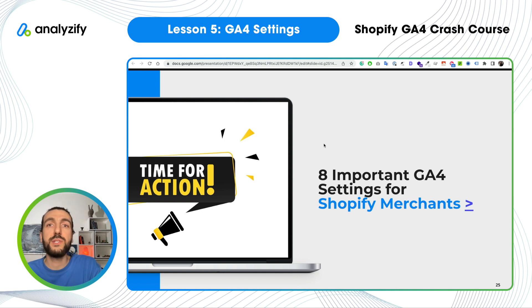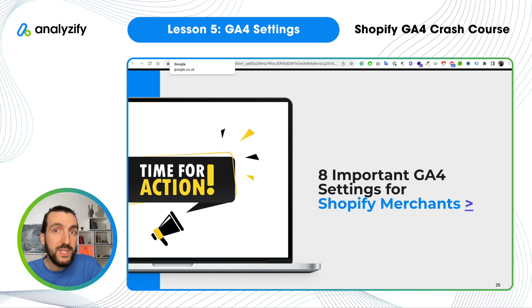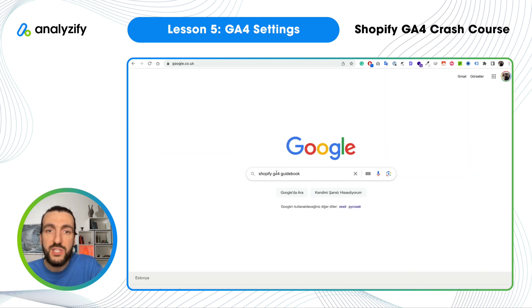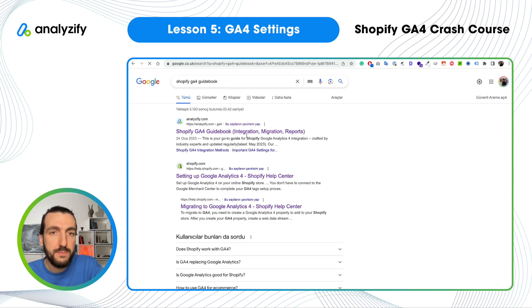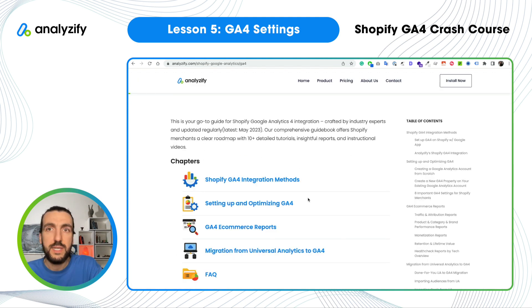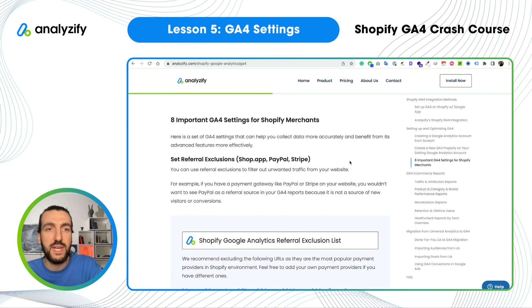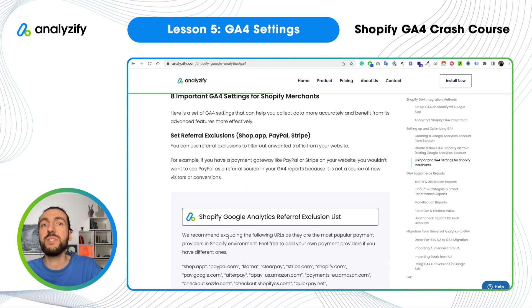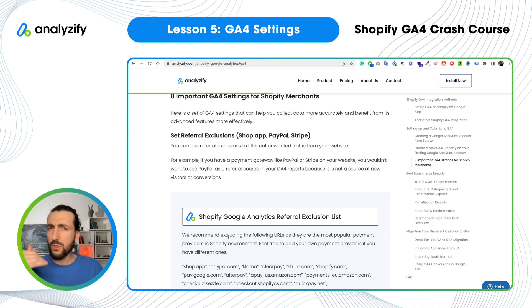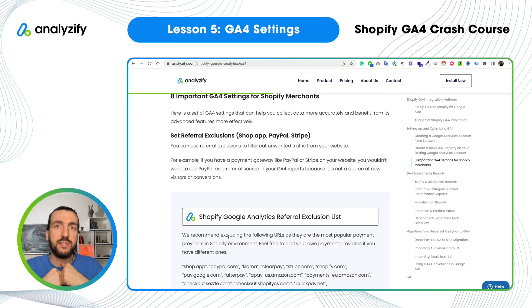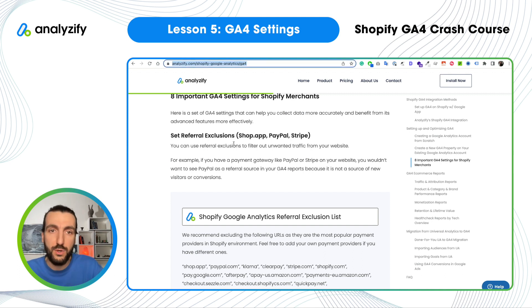In this tutorial, I will be guided by the Shopify GA4 guidebook that we created on the Analyzefy website. To follow along easily, just Google 'Shopify GA4 guidebook' and our article will come up. All the information is important, but specifically the '8 important GA4 settings for Shopify merchants' section. You can follow through the article or send the link to a colleague so they can follow along with you.